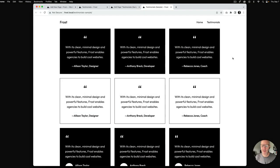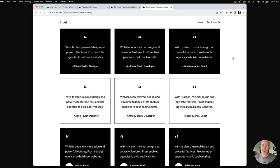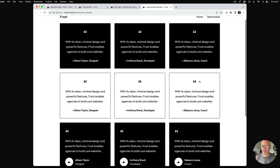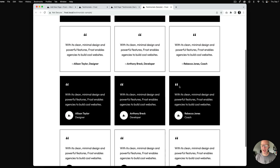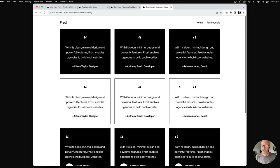Let's dig in. As you can see, we are looking at the testimonial patterns that come with the Frost WordPress theme. There are two sets of testimonials — one here, a centered version, with base and contrast variations — as well as down here, which are left aligned, have an avatar, and also come in base and contrast.